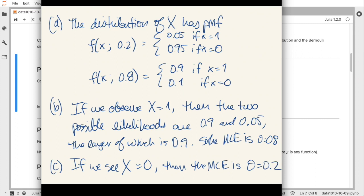Part D asks us to reflect further. This is a case where common sense might not be ideal. We learned from Bayes' rule that the baseline rate of the disease should matter. If the disease is extremely unlikely given no further evidence, then knowing x equals 1 should only update your probability somewhat, not necessarily over 50%. The MLE is trying to ignore any prior information on theta and treat the thetas agnostically, which causes us to ignore potentially relevant information.